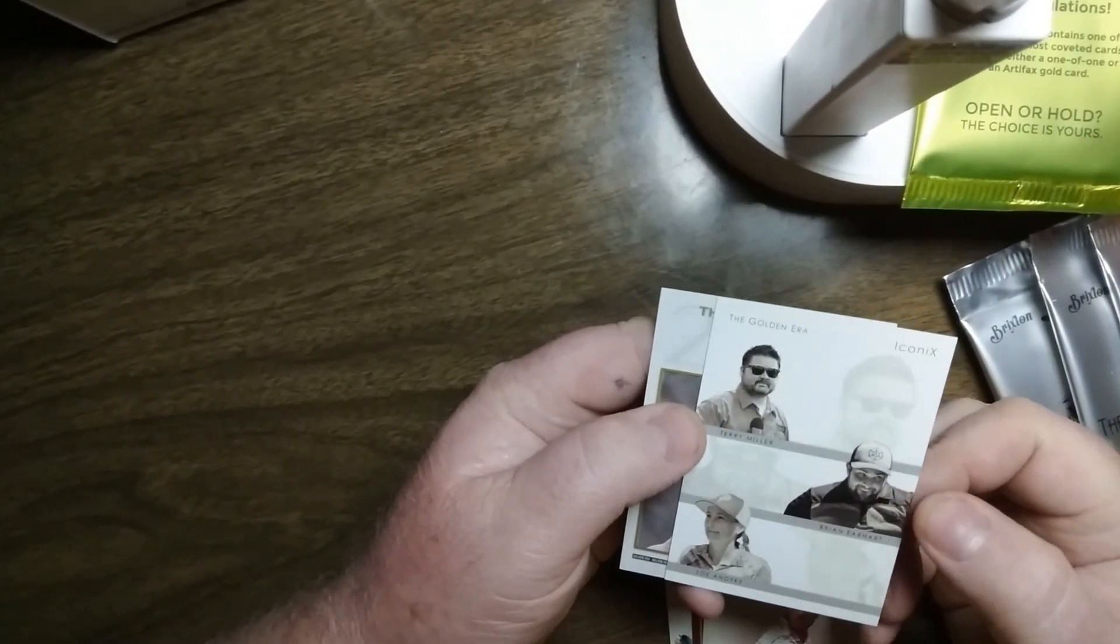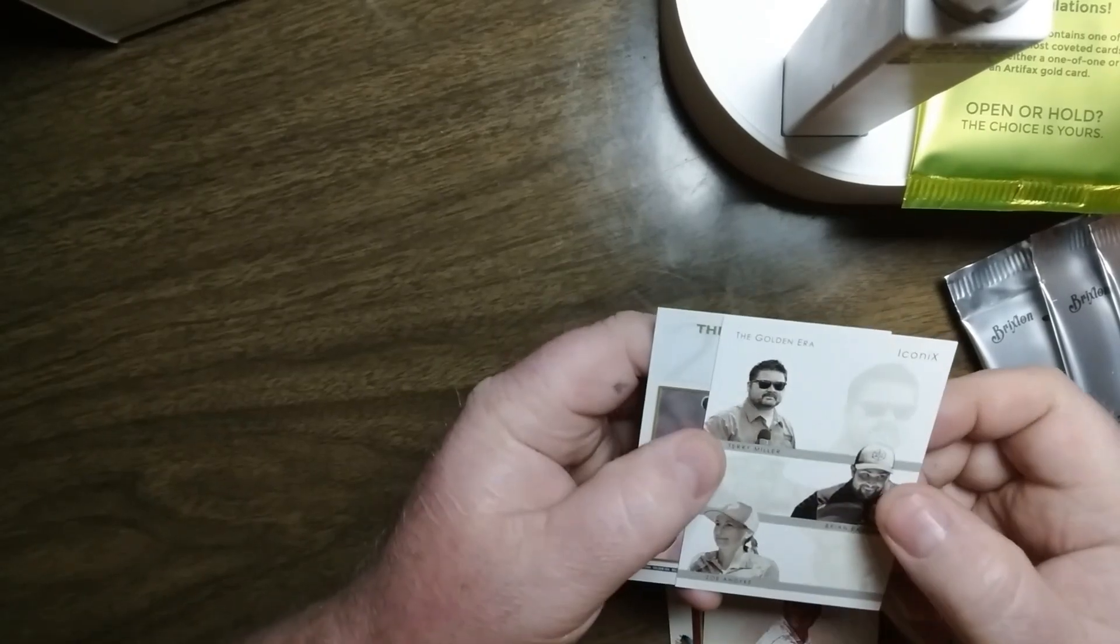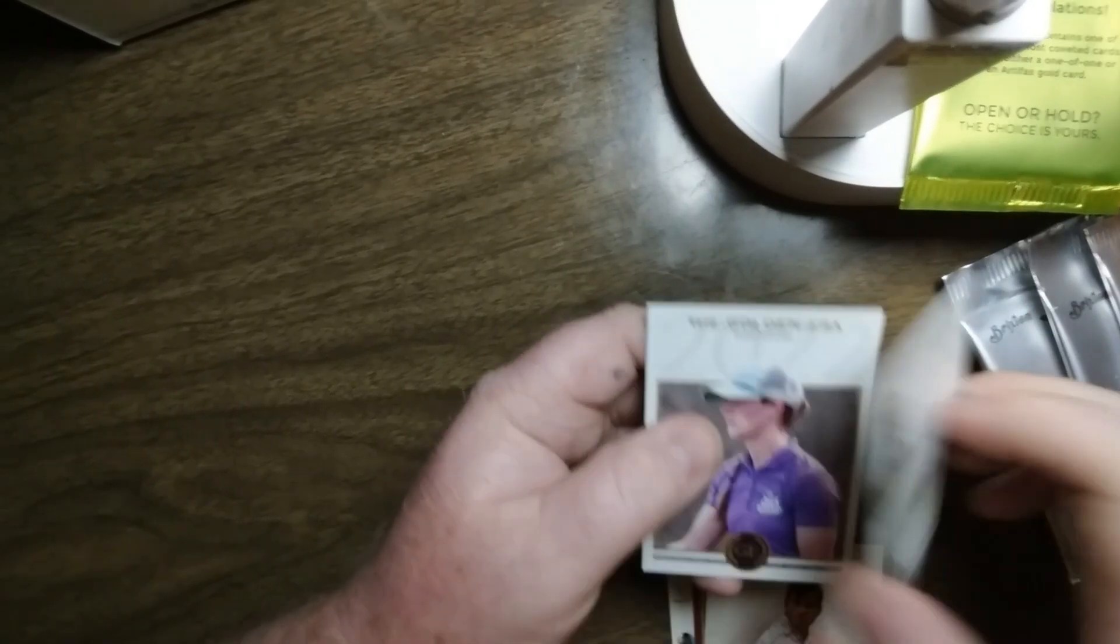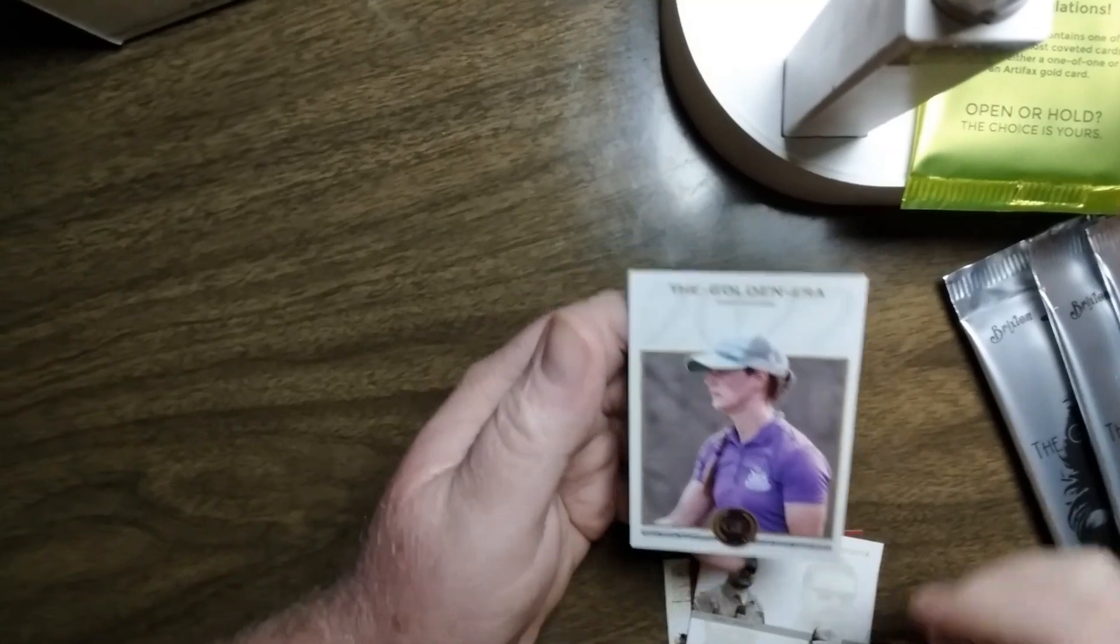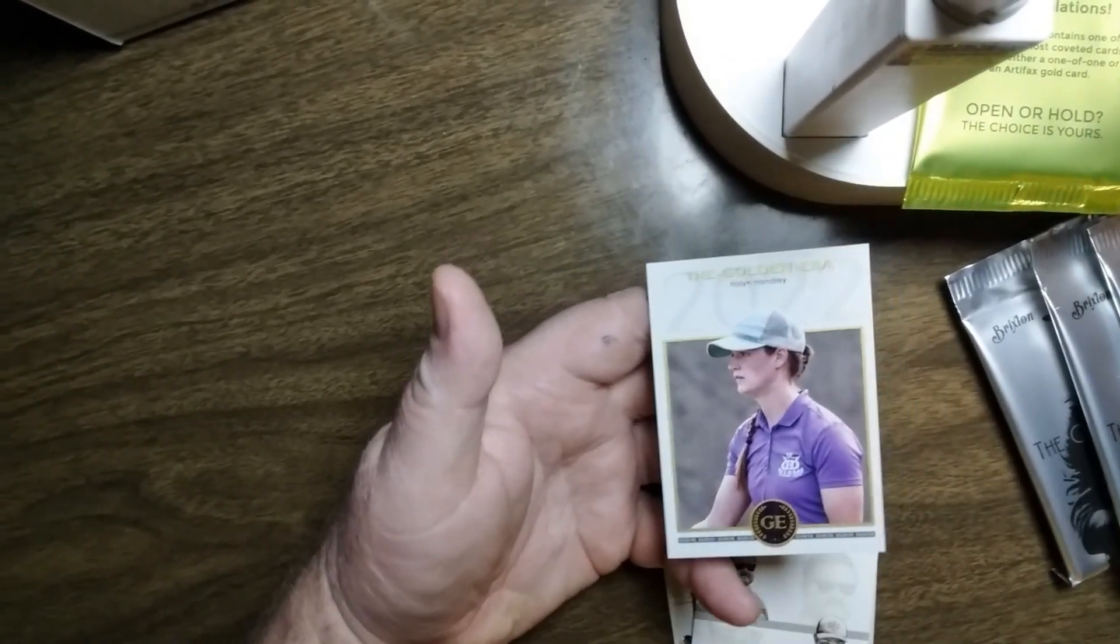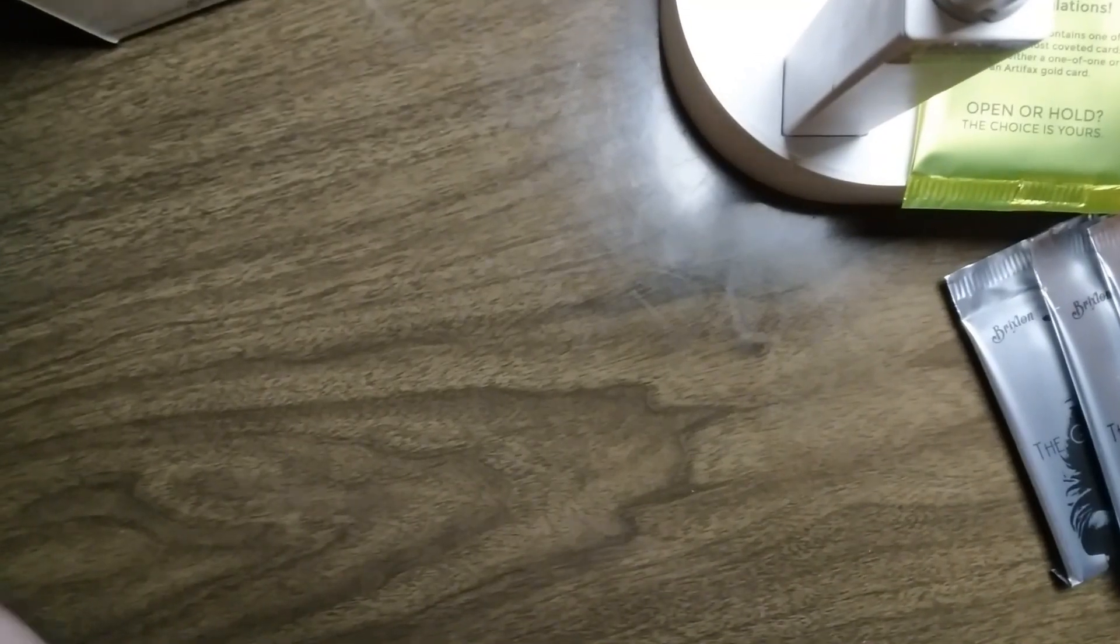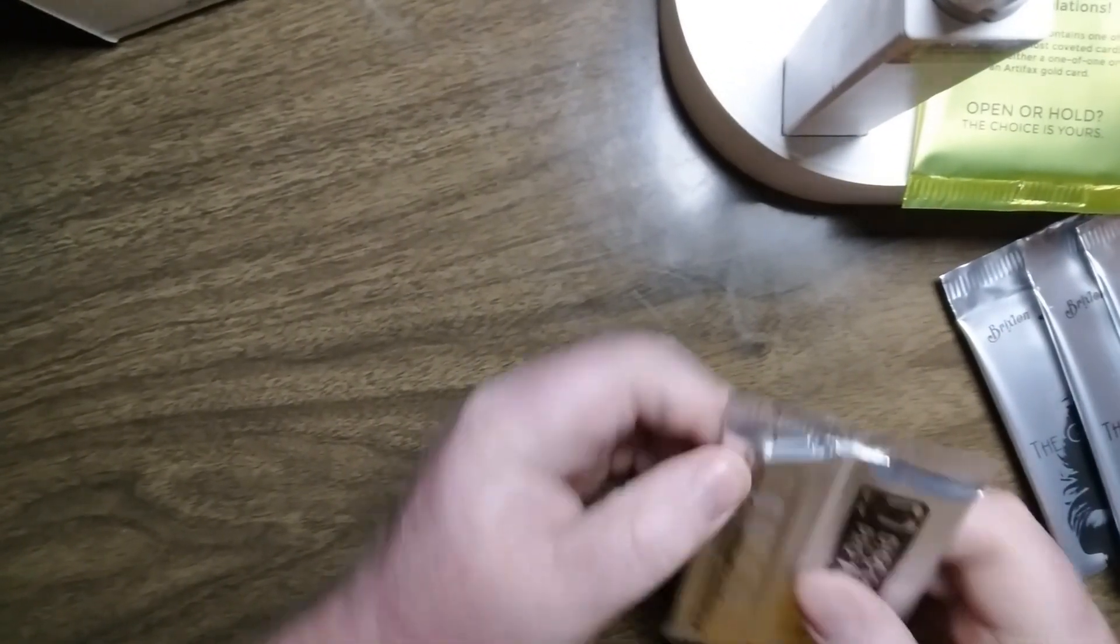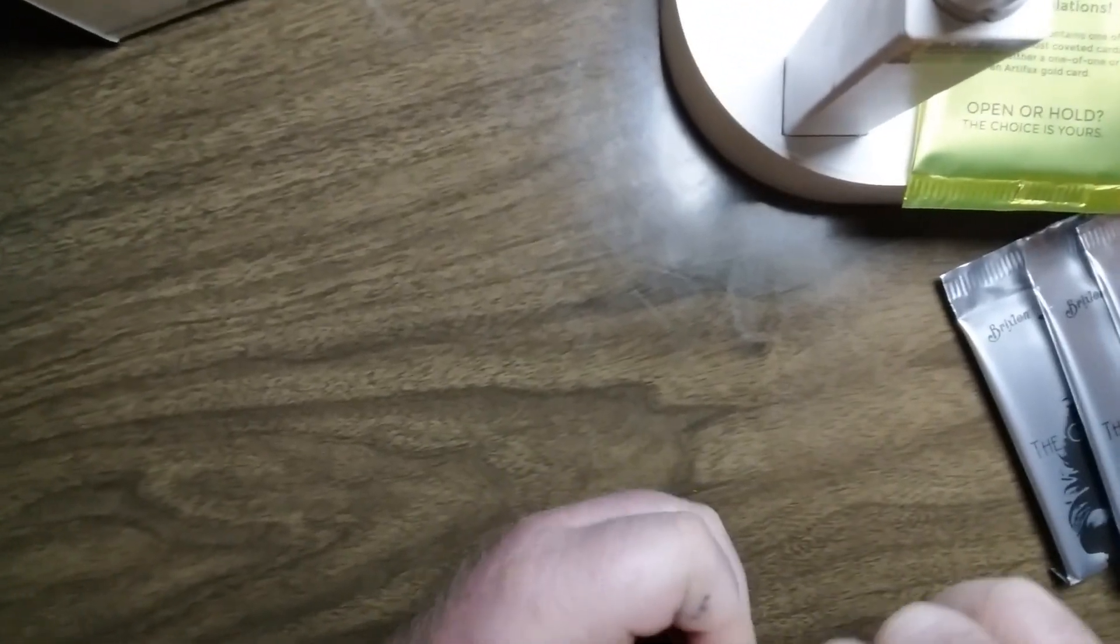Golden Era, Terry Miller, Brian Earhart, and Zoe Andike. Iconics, 21 out of 100. And then a base, Holland Handley. All right, set that to the side. I already sleeved all the cards from the first few boxes and realized I'm out of sleeves, so I gotta go get more.